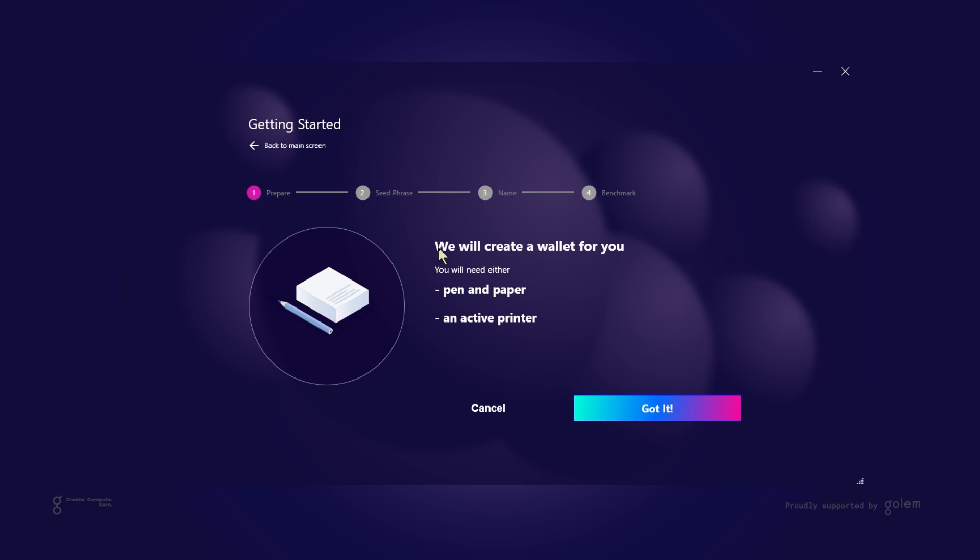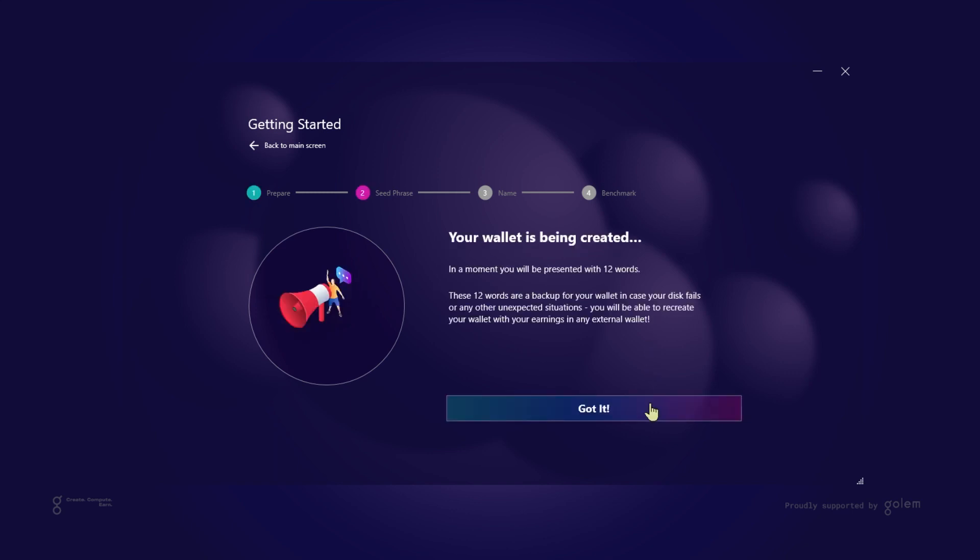First, we need to create a wallet for our cryptocurrency tokens. All crypto holdings you might have live on the blockchain and technically are not stored in your wallet. Wallet, however, contains a secret key that enables you to access your tokens stored in the blockchain. Torq will create one for you so you can immediately start receiving tokens. There is one more thing before we can continue. Please prepare pen and paper or make sure you have access to a secure printer. I will explain in a bit later why those are so important.